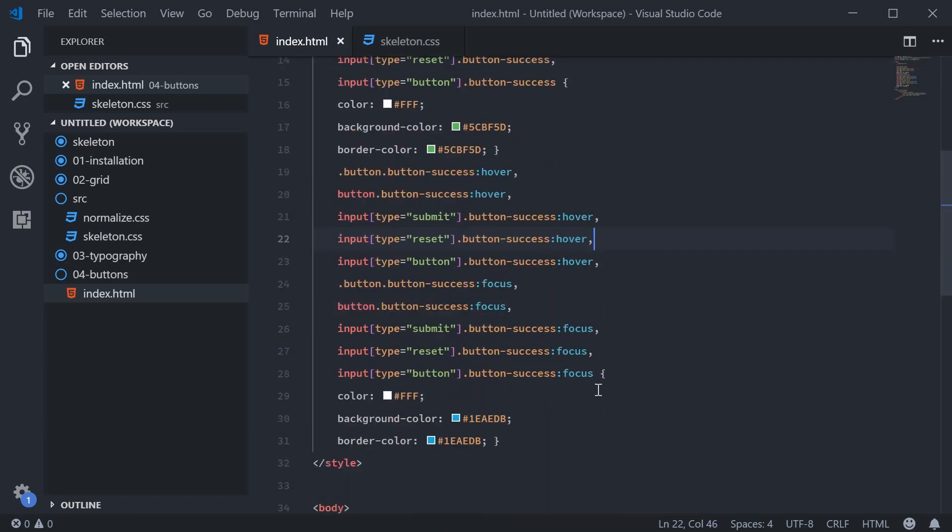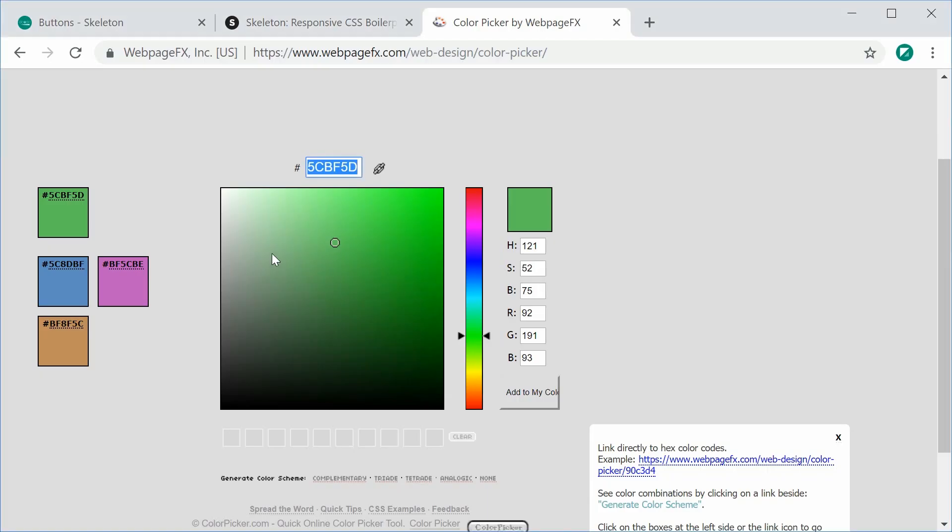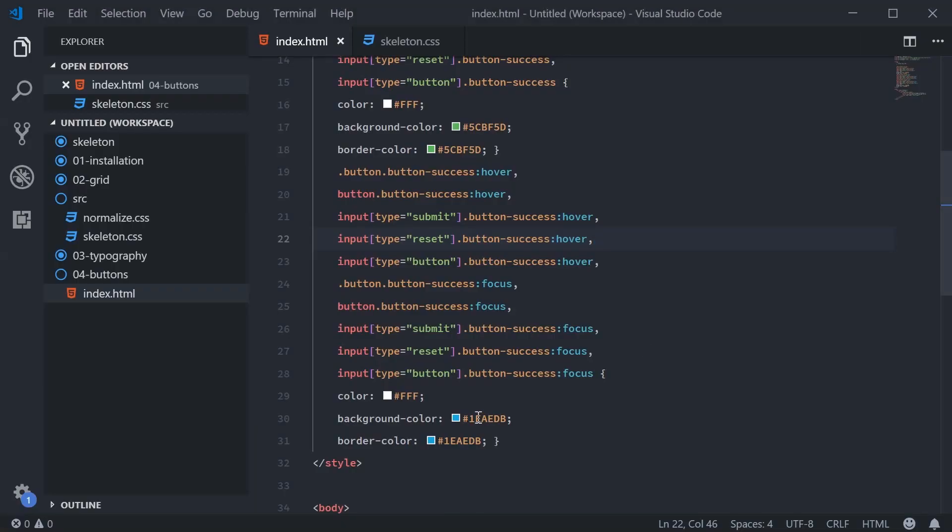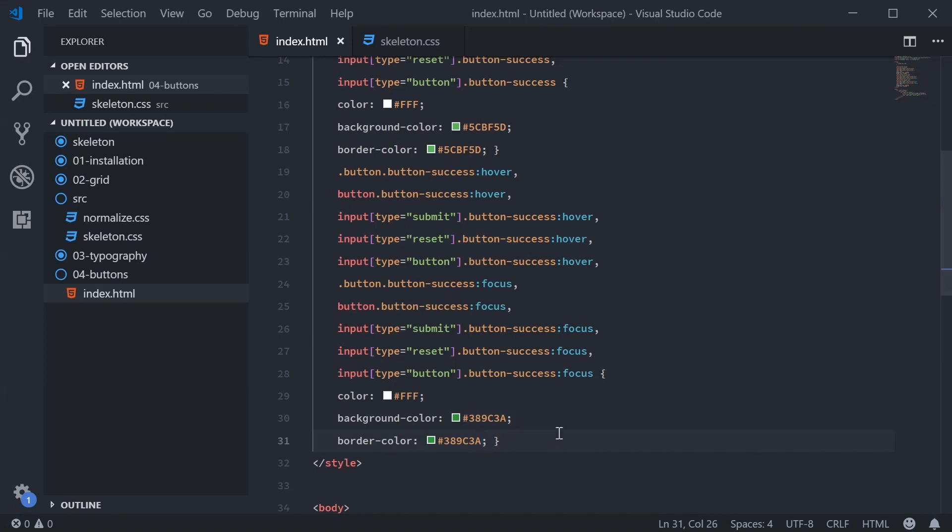Now for the focus and hover states, we can simply just pick the darker green. For example, this one right here, copy it, paste it inside the editor, and we're now good to go.